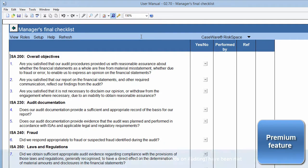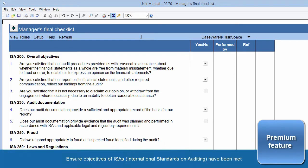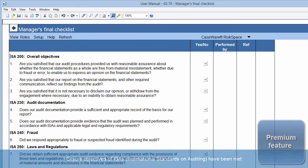The objective of this document is to assist the manager or team member on a similar level to ensure that the objectives of the ISAs, International Standards on Auditing, have been met during the audit and are suitably documented.